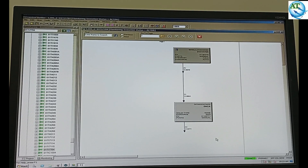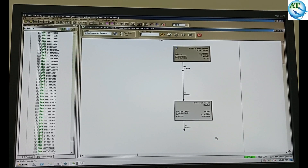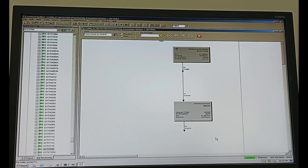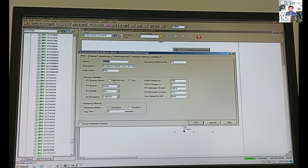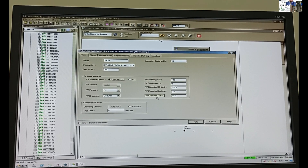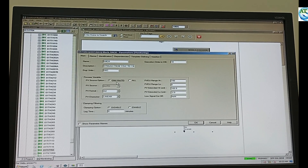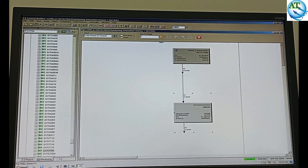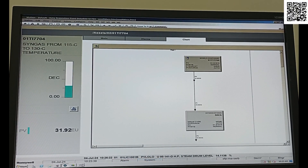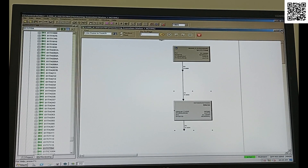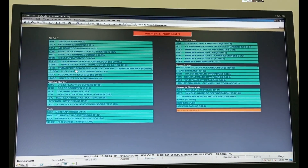I have forced this one in the logic mode, and in the station mode it is also forced. Dear friend, I have shown you how to force an analog input in the Honeywell DCS system step by step. I think you can understand. If you find this video helpful, please subscribe to my channel. If you already subscribed, thank you. Also like, comment, and share my video so that other people can learn about this. I will come with another important video for you. Assalamualaikum.